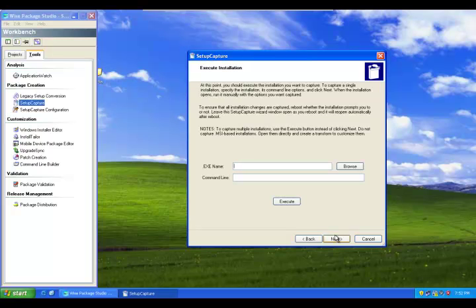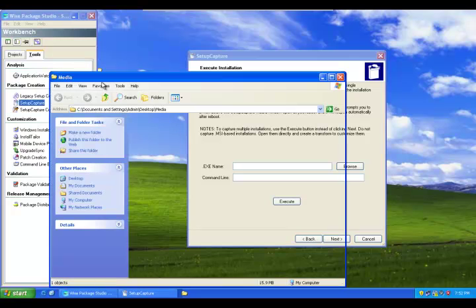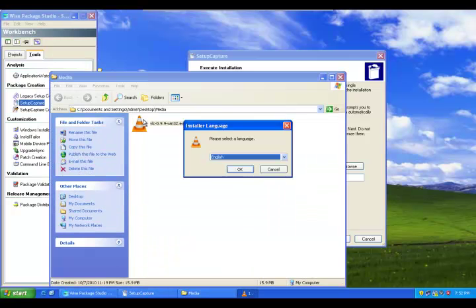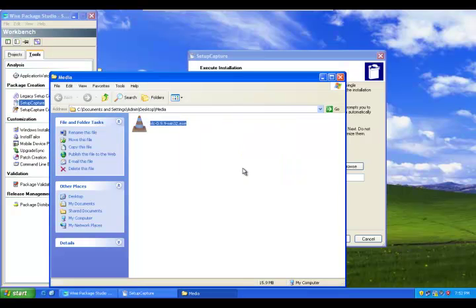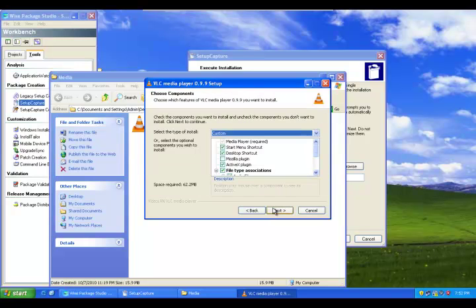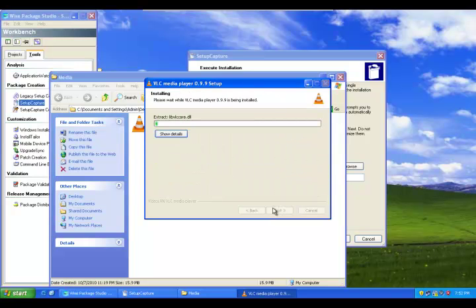So now it says execute installation, so we need to install the application. Installation, just double-click to launch the application installation wizard. Next, agree, next, next.